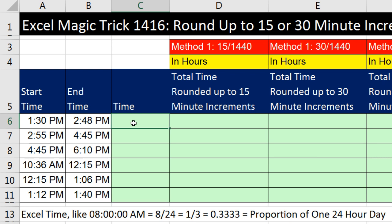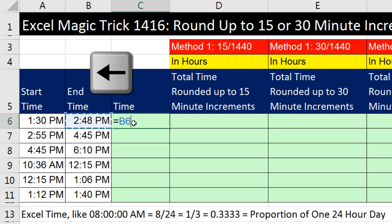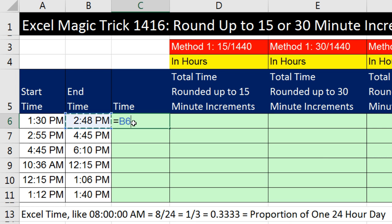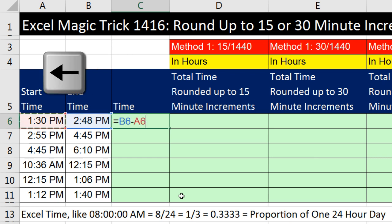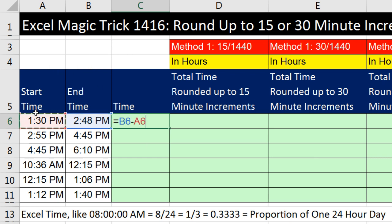I'll click in the result cell, type an equal sign to start the formula, then left arrow to put in the cell reference for the end time, minus, left arrow left arrow to get the start time. Time calculations are always the later time minus the earlier time. When I hit Control-Enter, it actually took the formatting from the source cell and applied it.